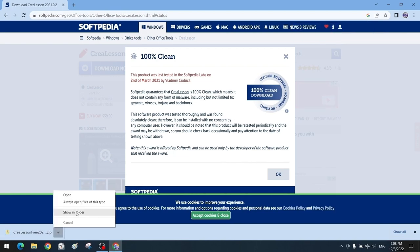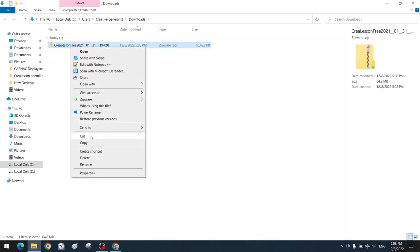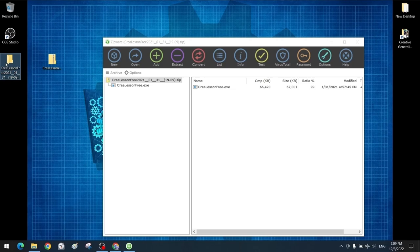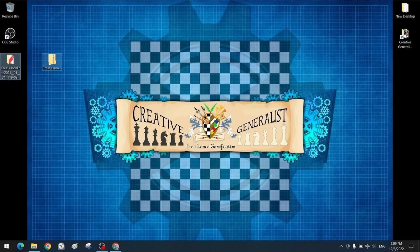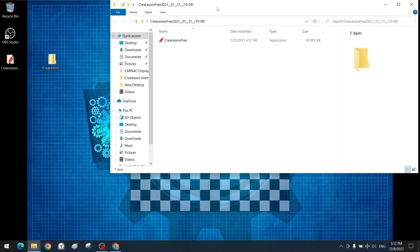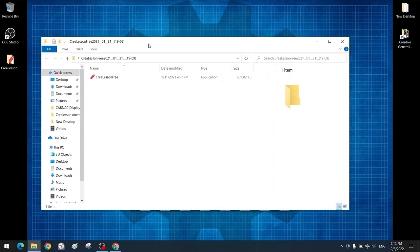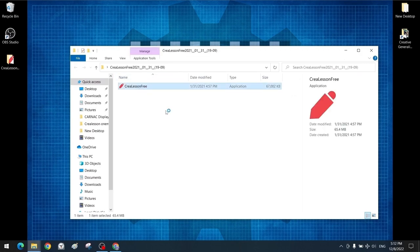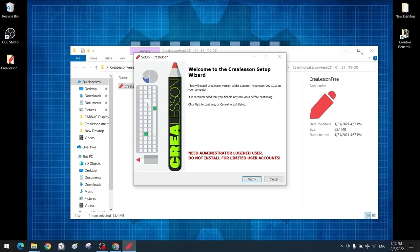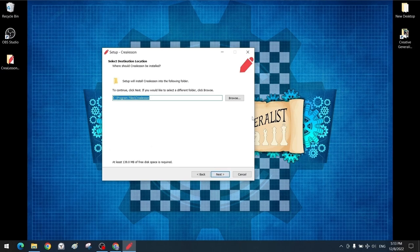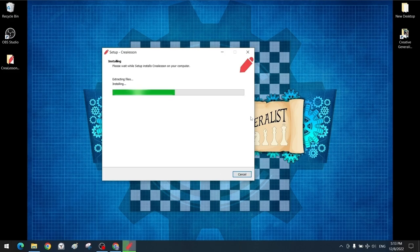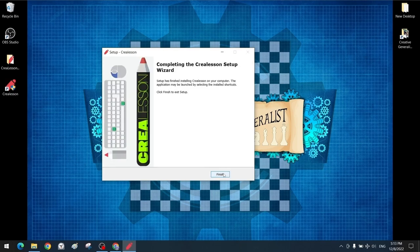We move the downloaded file to the desktop. The installation file is in the compressed zip format. There is software we use to extract it — you may be using WinRar, zipware, or other software. We export our setup file from the zip file. Now let's leave the zip file aside — we no longer need it. The setup menu opens immediately. We continue with next, then next again. It shows the directory where the program will be installed. Installation is finished and the program is ready to use.